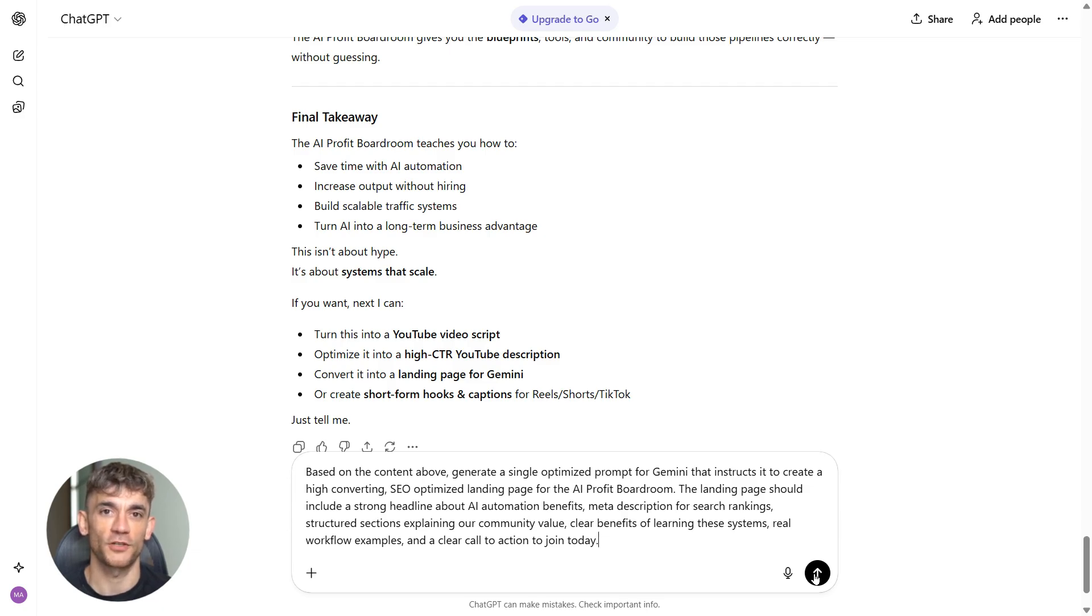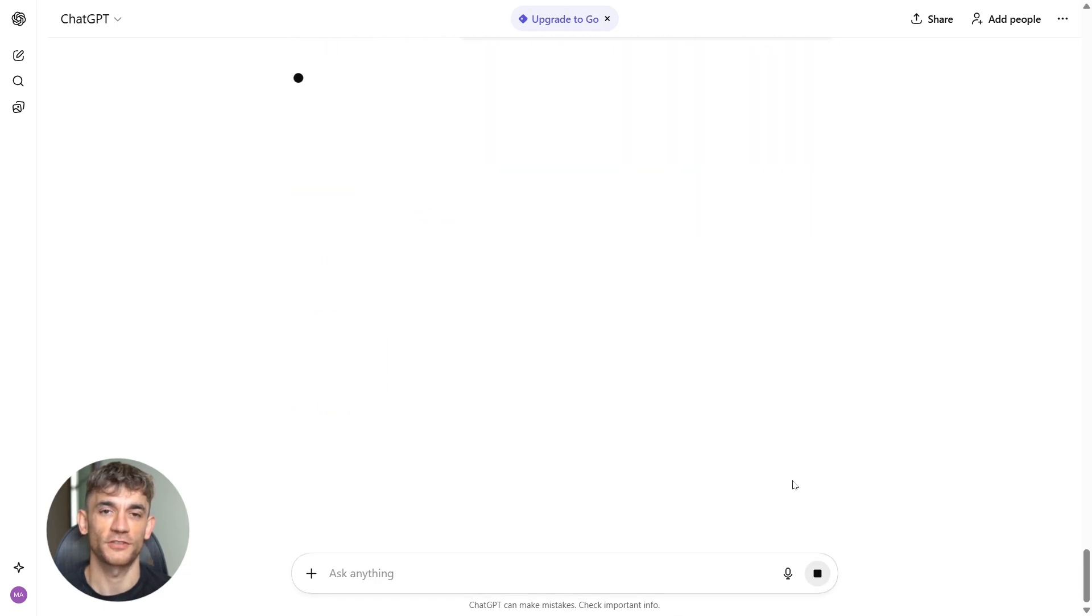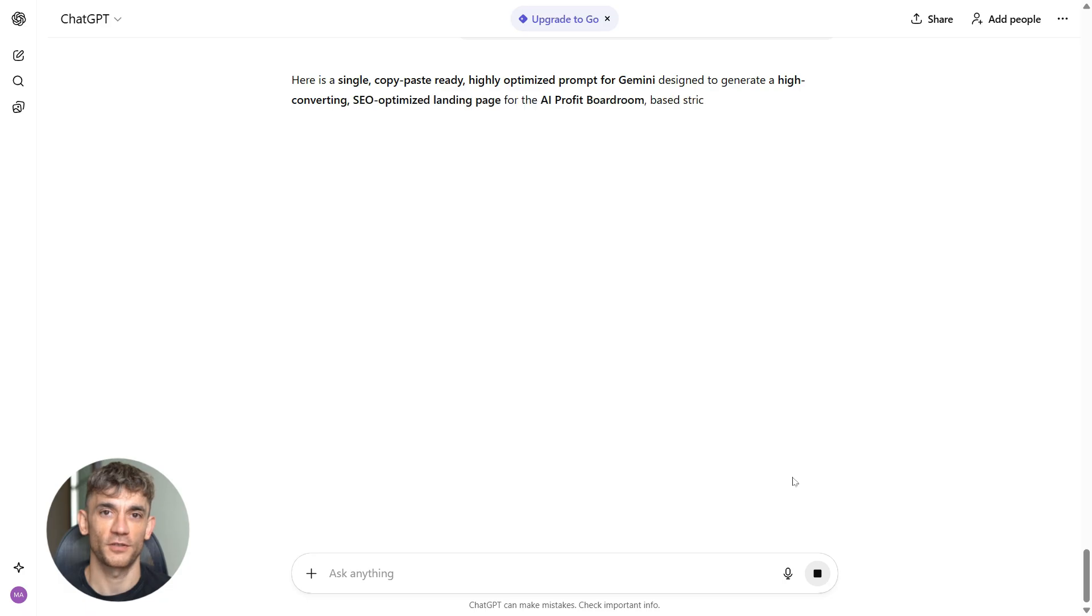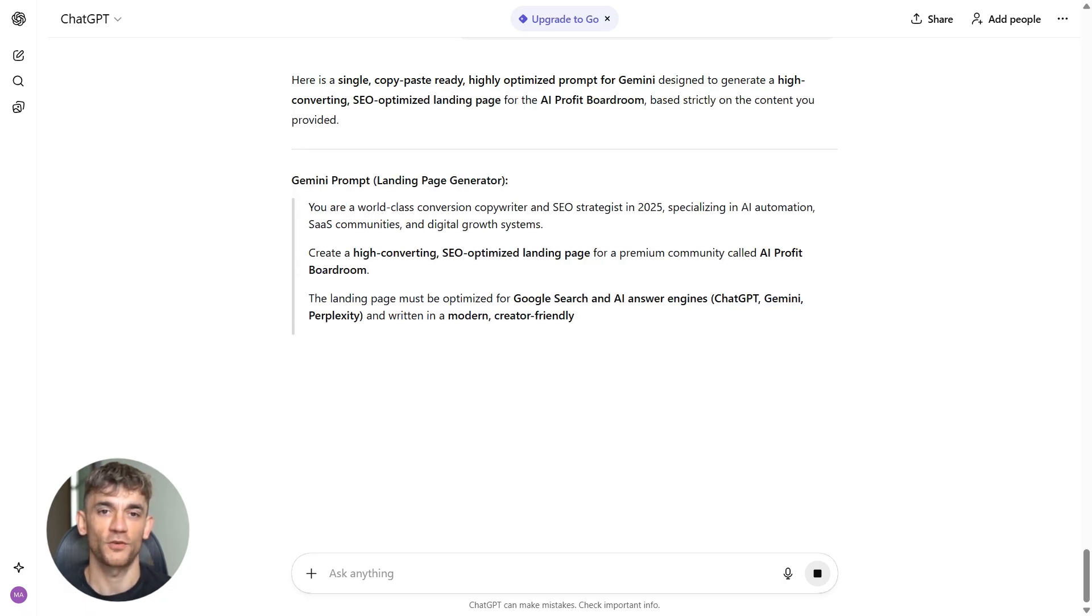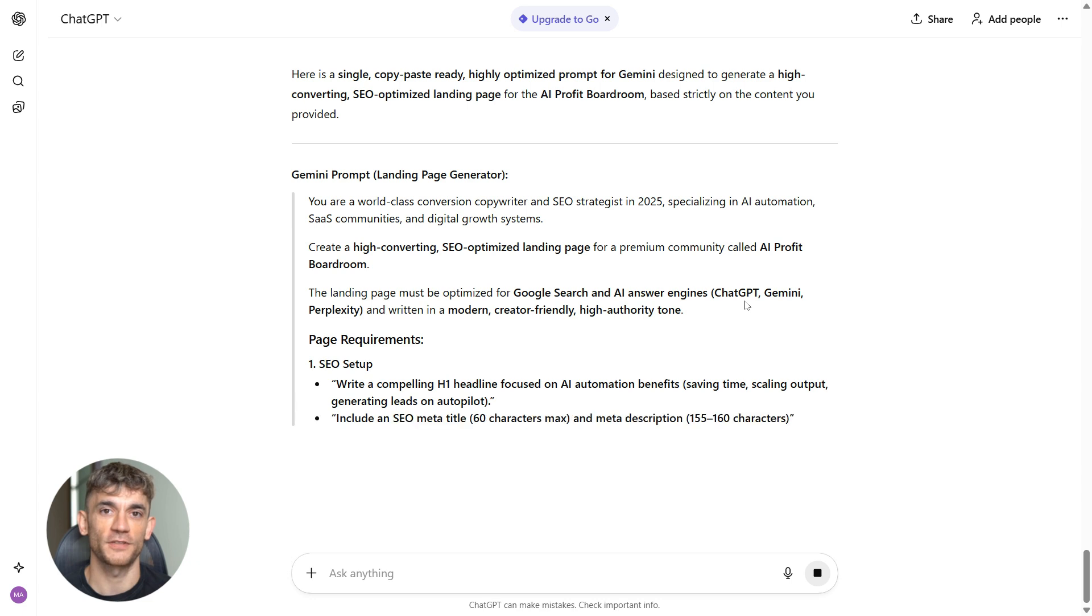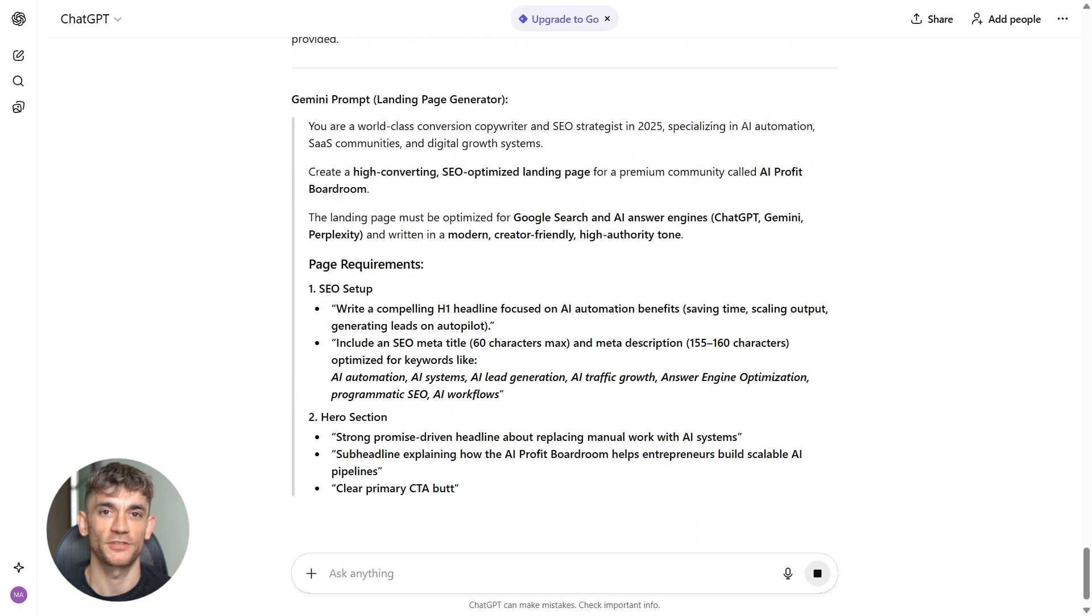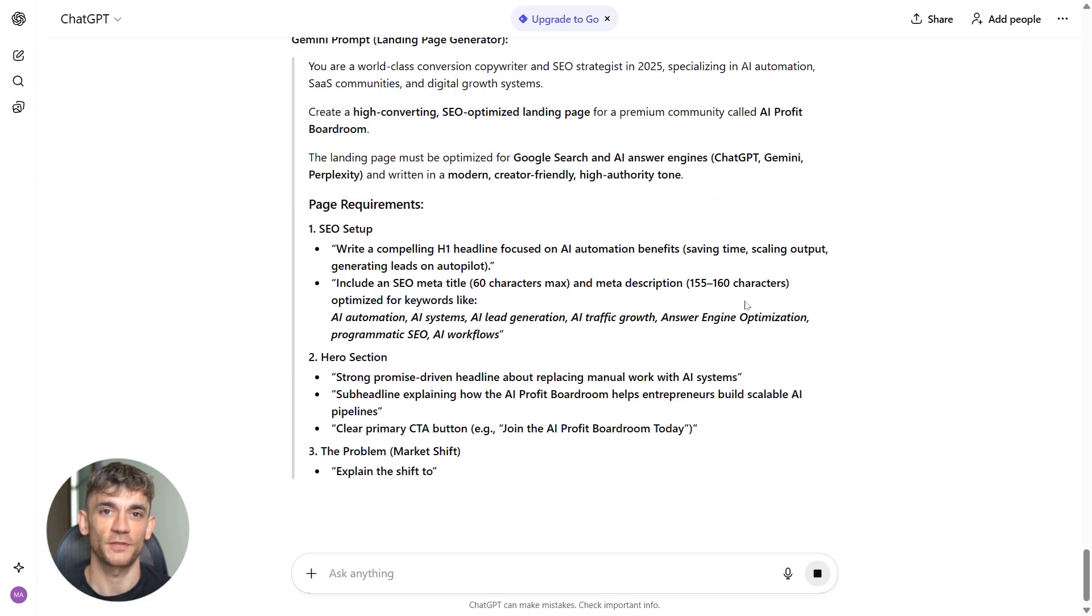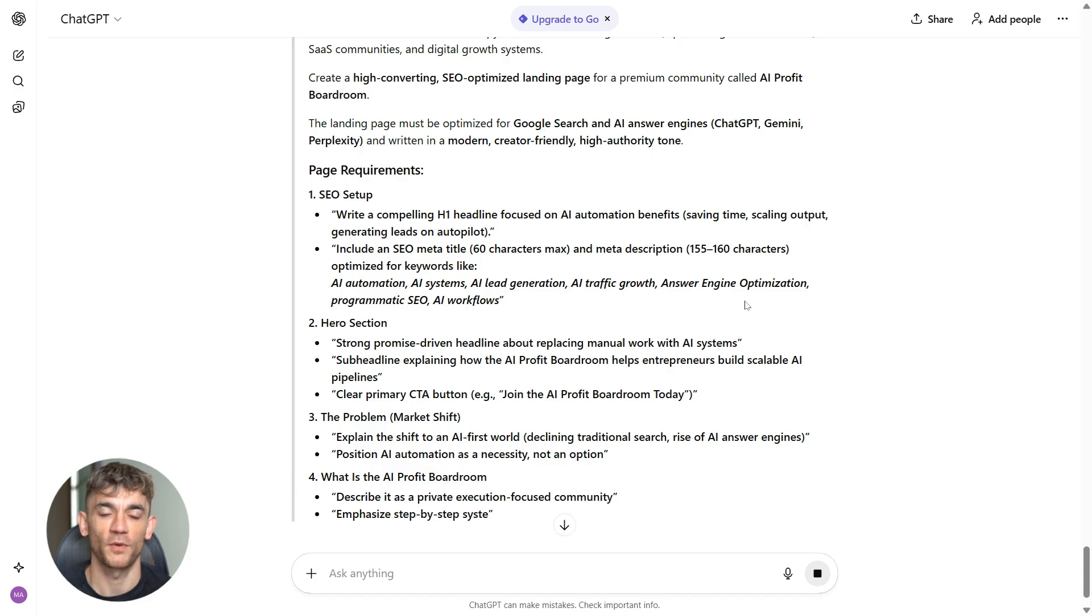Here's what you tell ChatGPT: 'Based on the content above, generate a single optimized prompt for Gemini that instructs it to create a high-converting, SEO-optimized landing page for the AI Profit Boardroom. The landing page should include a strong headline about AI automation benefits, meta description for search rankings, structured sections explaining our community value, clear benefits of learning these systems, real workflow examples, and a clear call to action to join today.'